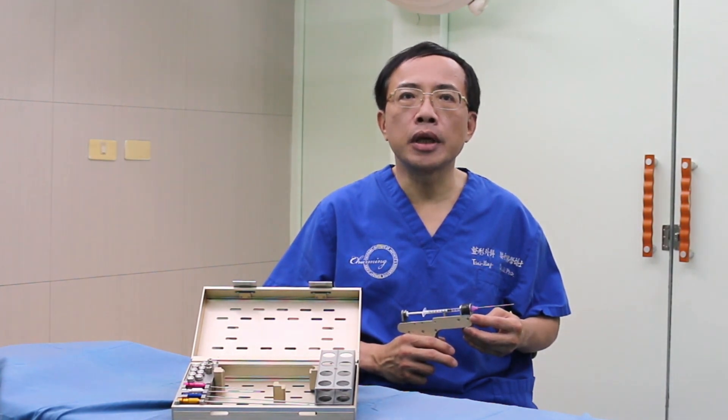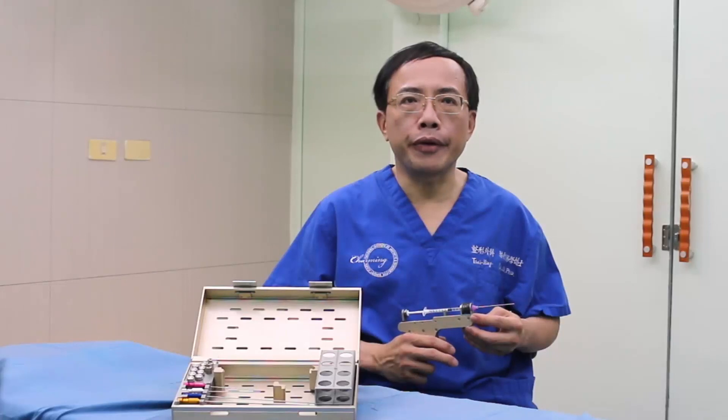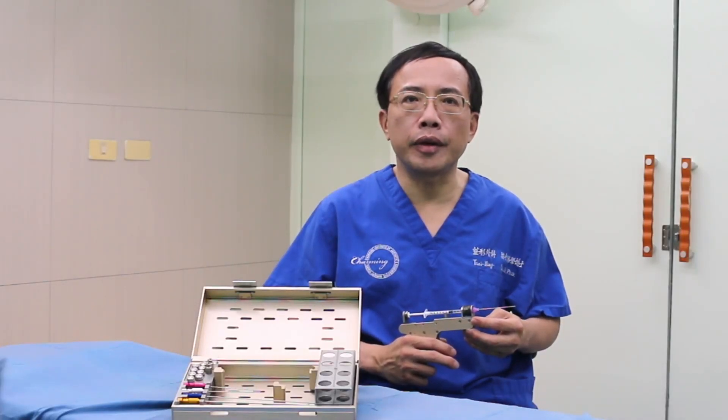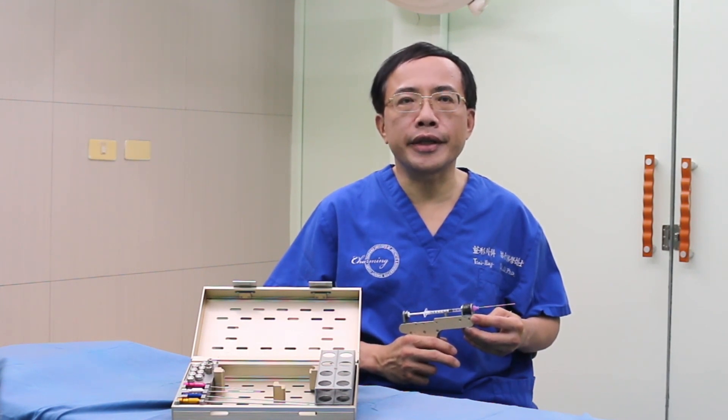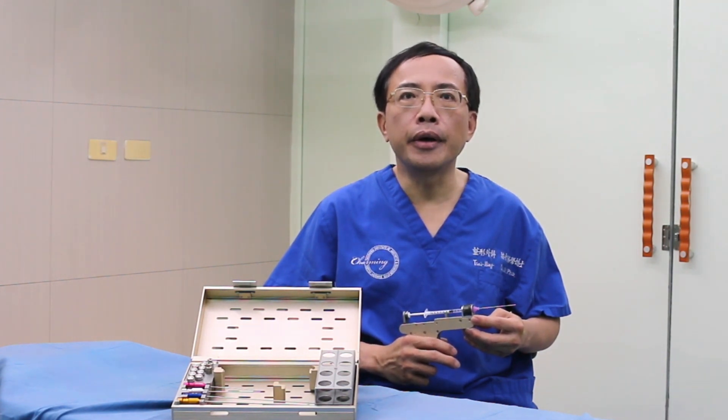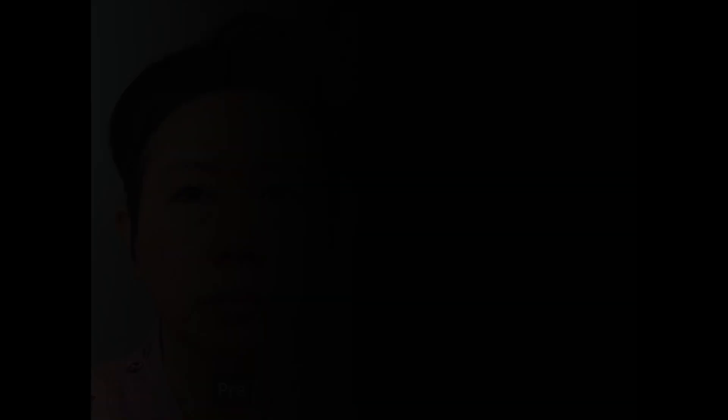Further confirmed that the three simple steps of lower blepharoplasty with MEFGUN is an innovative alternative for the treatment of the aging lower eyelid. Moreover, the application of MEFGUN facilitates surgeons to perform fat grafting with a promising and favorable outcome.